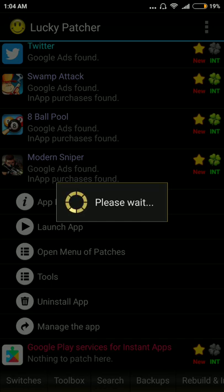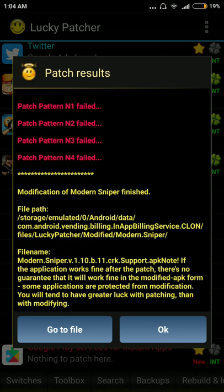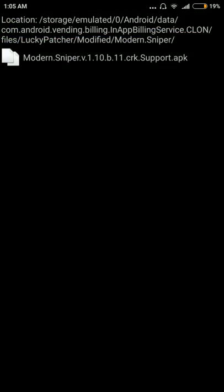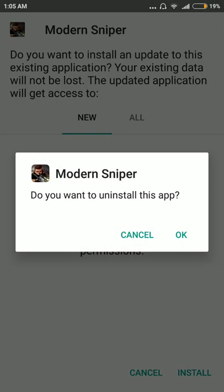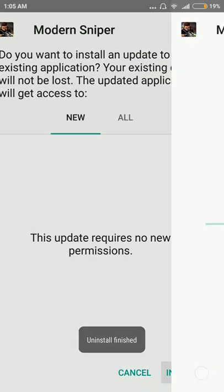It'll take some time but don't worry, it'll be over soon. It depends on the size of the application — if the game or app is big it'll take longer. Once it's done, press go to the file — don't press OK — press go to the file, then press on the app and press uninstall and install. That step is really important: uninstall and install. Then press OK and then press install.